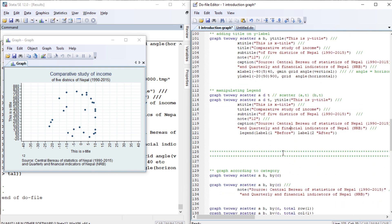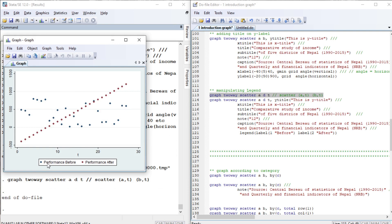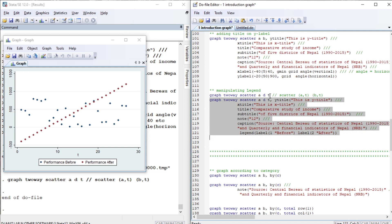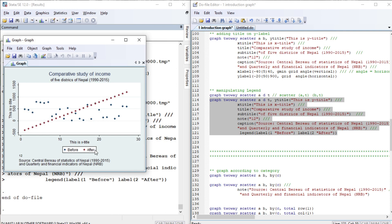Now let us manipulate the legend. We have 'performance before' and 'performance after'. This graph plots A against T and D against T, so T is on the X-axis and A and D are on the Y-axis. We are going to change the legend labels to simply 'before' for the first series and 'after' for the second.